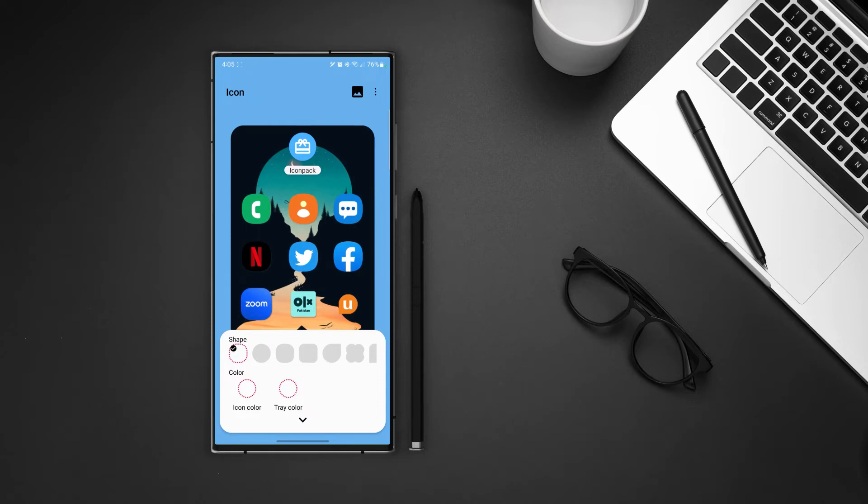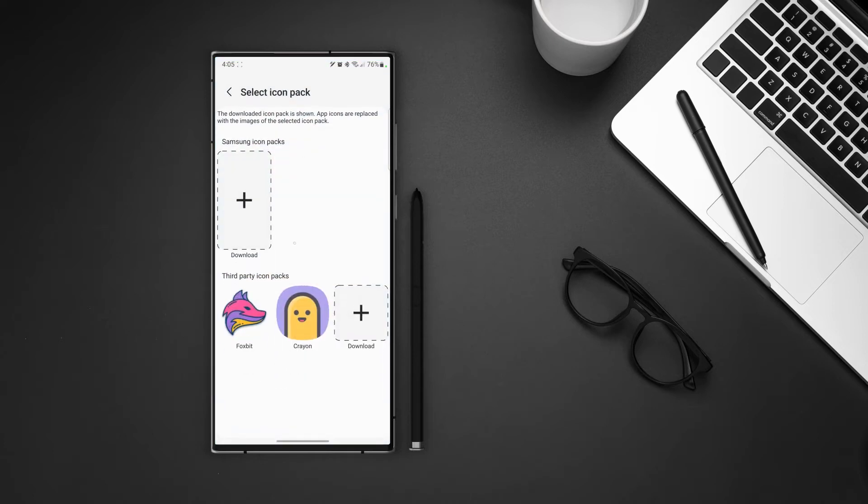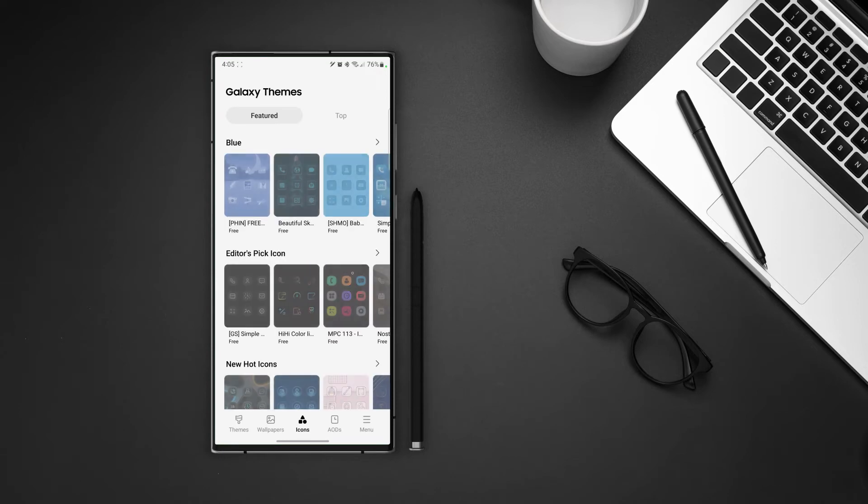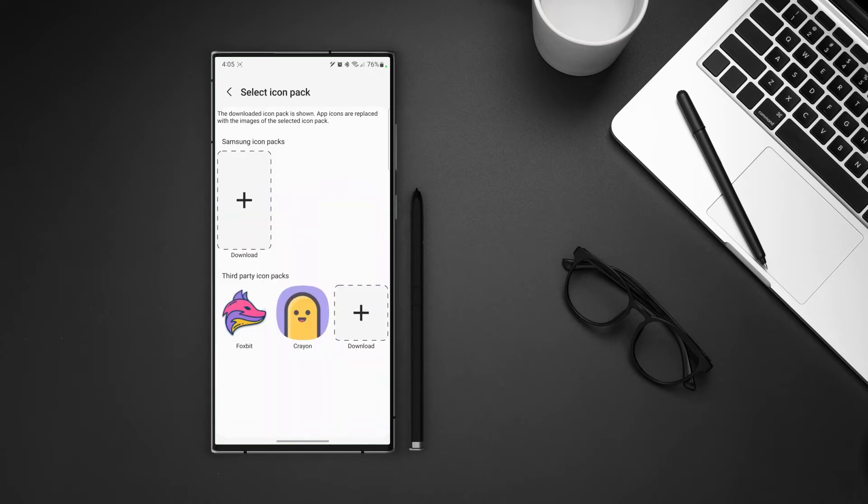Here we can change the icon pack. Now remember these are the same options that we saw on the bottom of the theme park when we first opened it. We can access them through here as well. Okay on this screen we can change the icon pack. Tap on icon pack and if you have any pack already installed it will show in the list below. Or you can download some free packs from galaxy store as well.